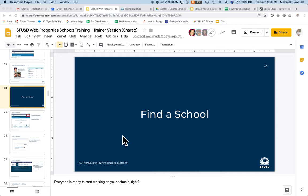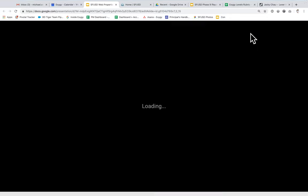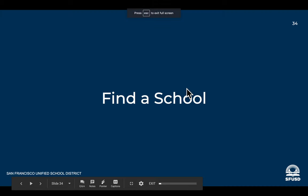In this segment of the San Francisco Unified School District Web Property School Training, we're going to show you how to find schools within the website. I'm going to walk through an overview in the slide deck first, and then we'll take a look on the website and how to do it.